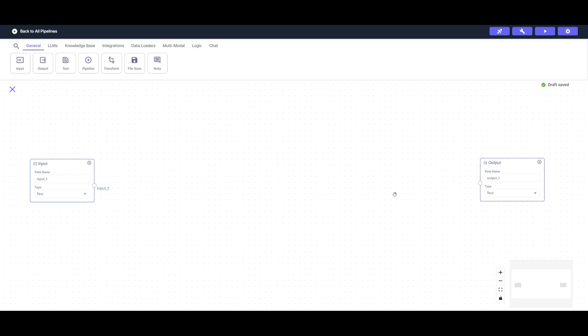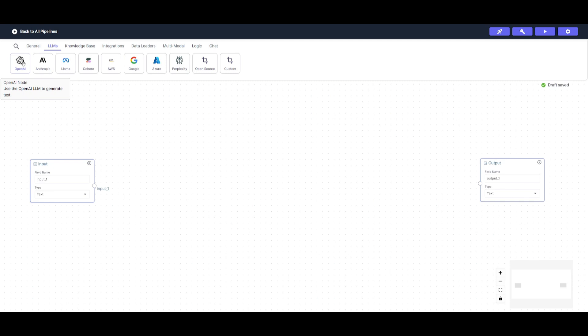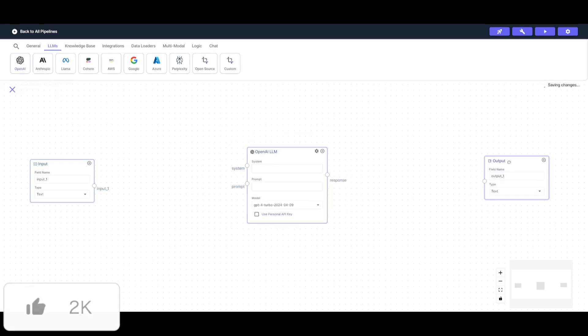It needs to have an input query so that it can basically generate an output. So once we have this set, we can then proceed forward with the next step. Our key node here is going to be the large language model node, which is going to be utilizing OpenAI GPT-4 Omni model.